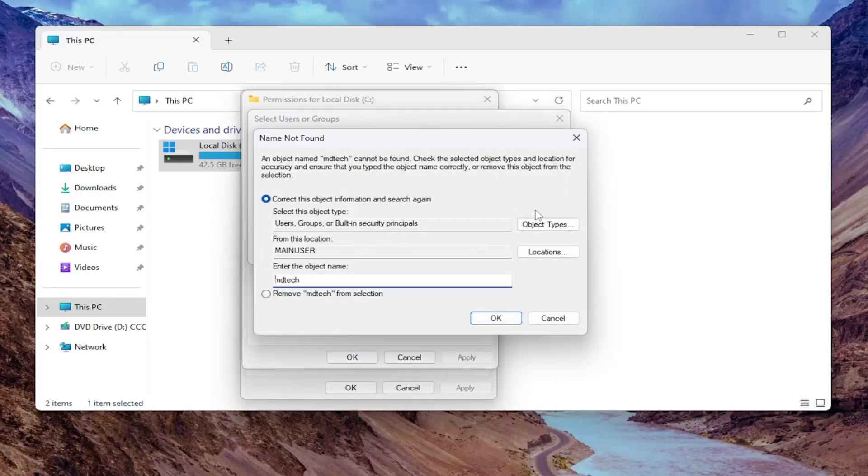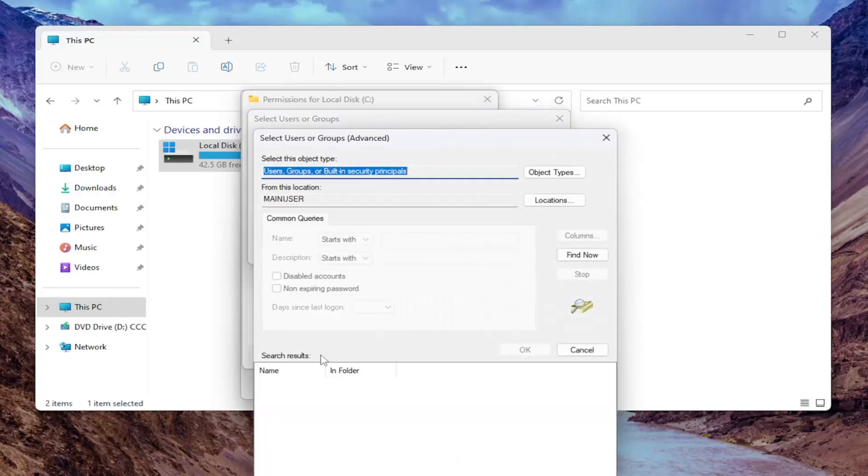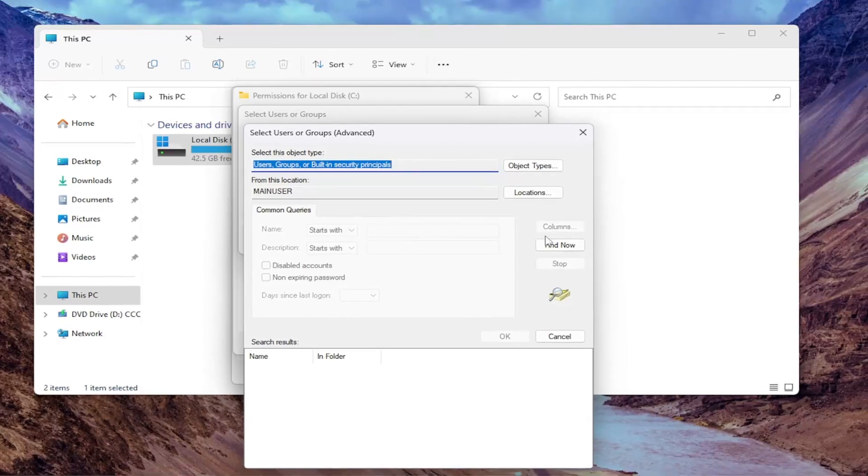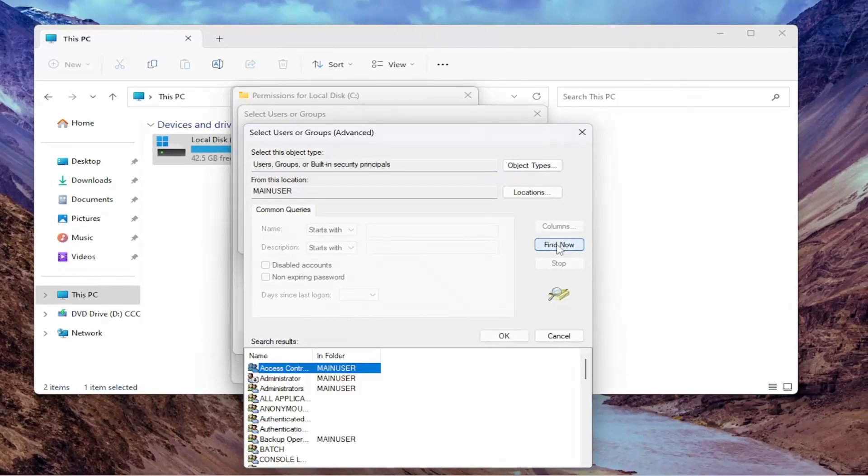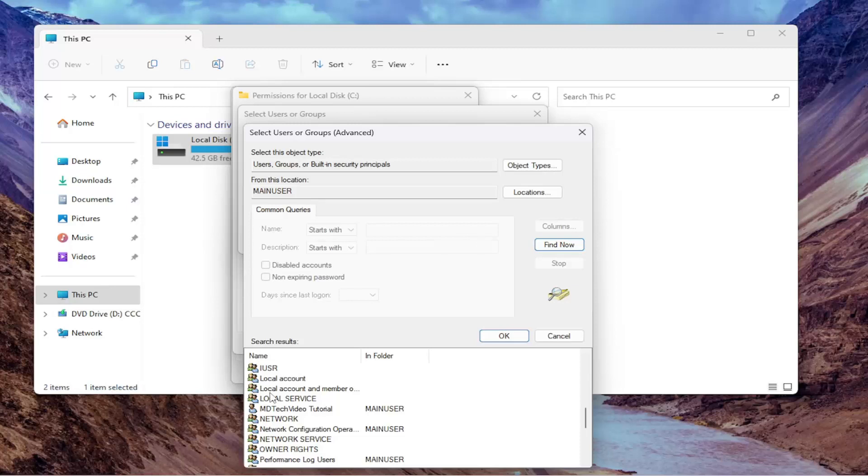If it's not coming up with a name, you may want to go underneath and select the advanced button here and then select find now and then select the username from the list that shows down here. It might be an easier way for you to locate it.